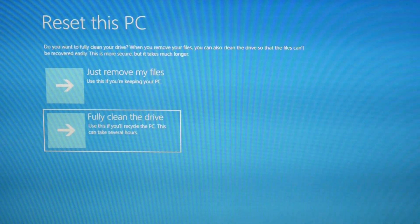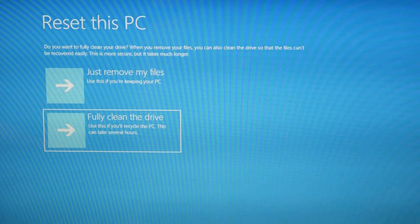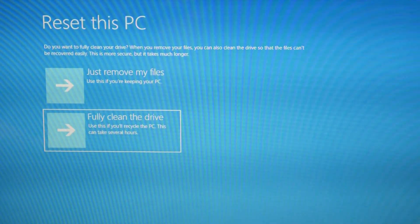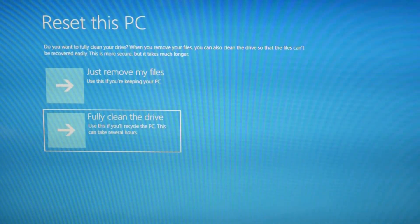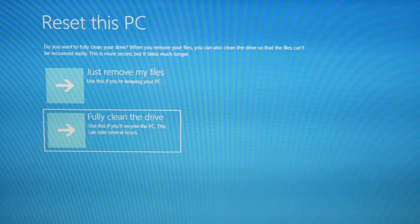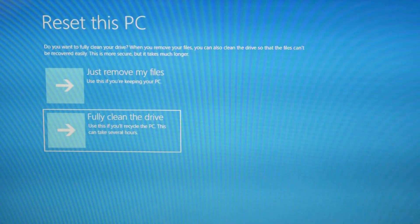Now at this point, if your reset keeps erroring out once again, that means that your operating system is probably too corrupt. Or if it gets stuck at like 30% for like three hours and it just won't progress, it gets to the point where you probably just need to reinstall the operating system.